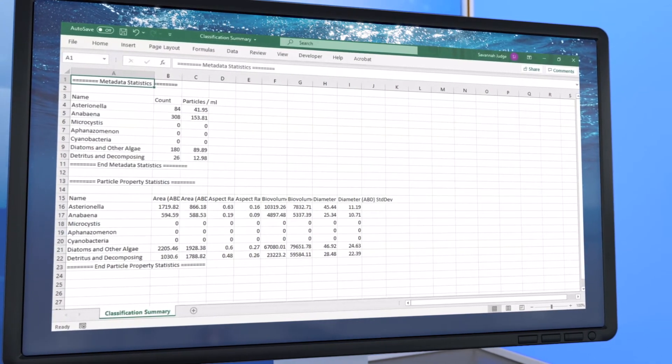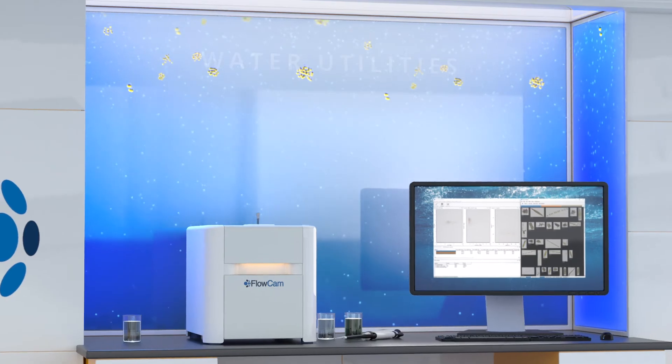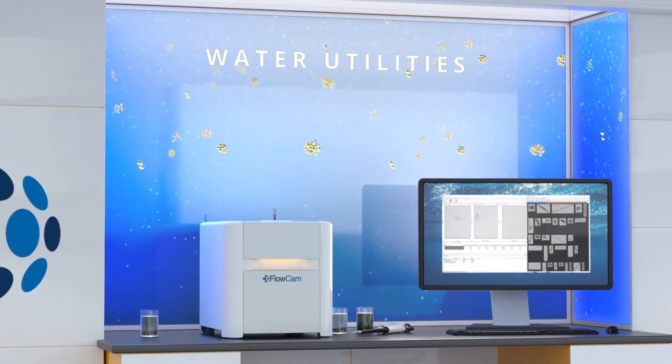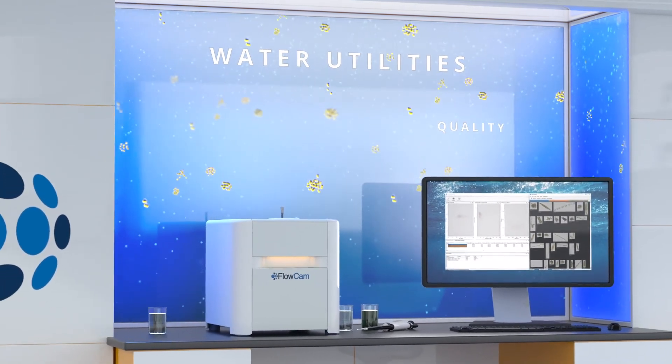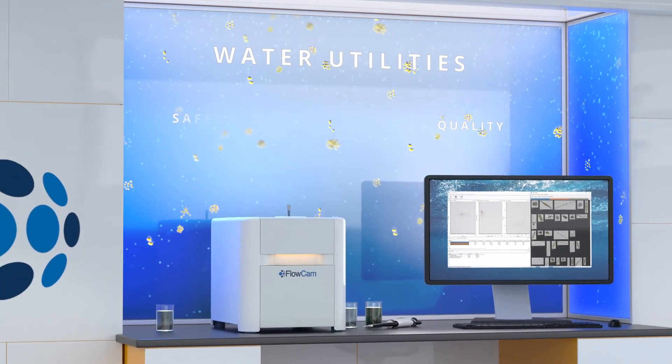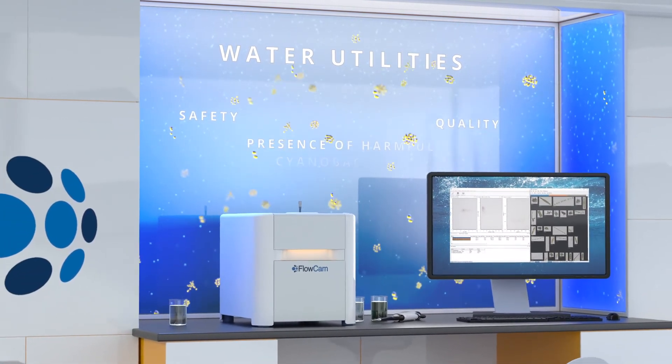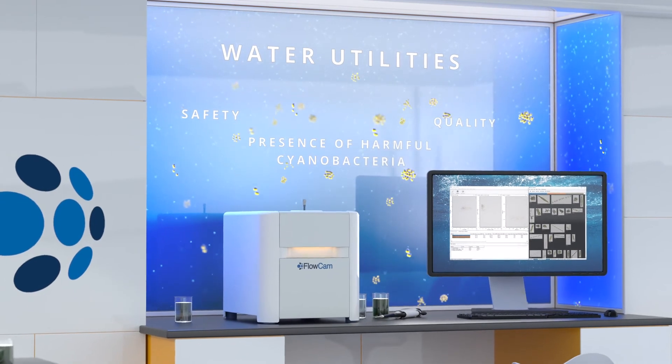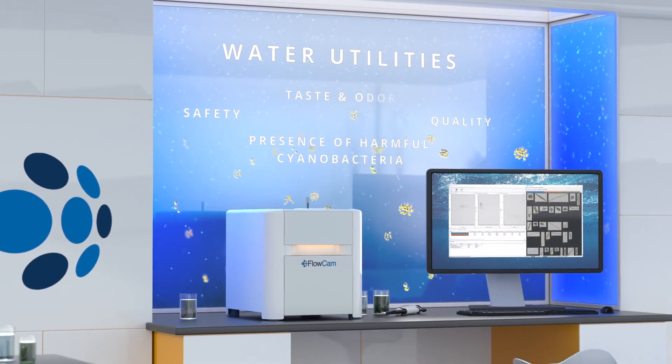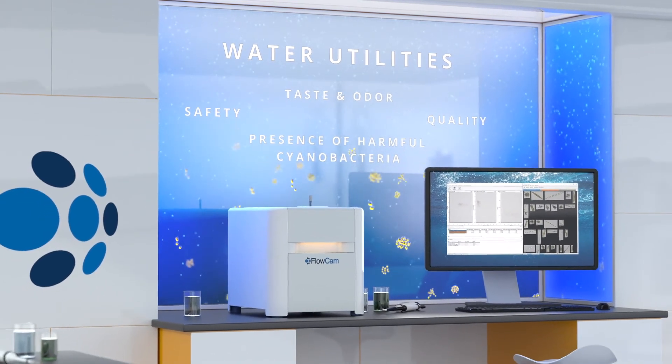Drinking water utilities use the FlowCam to proactively monitor water quality and safety, detect the presence of cyanobacteria, and stay ahead of taste and odor issues.